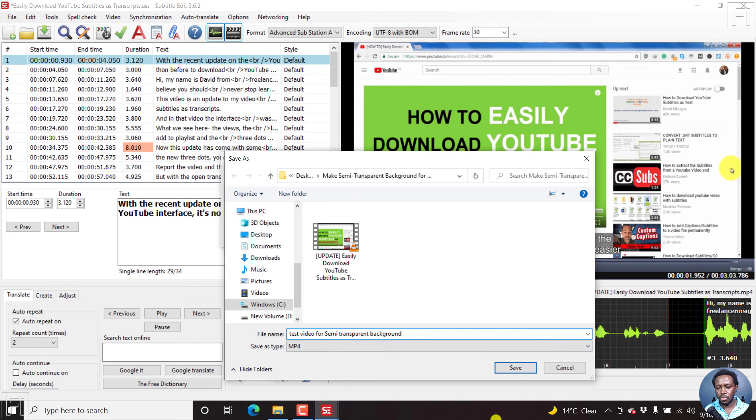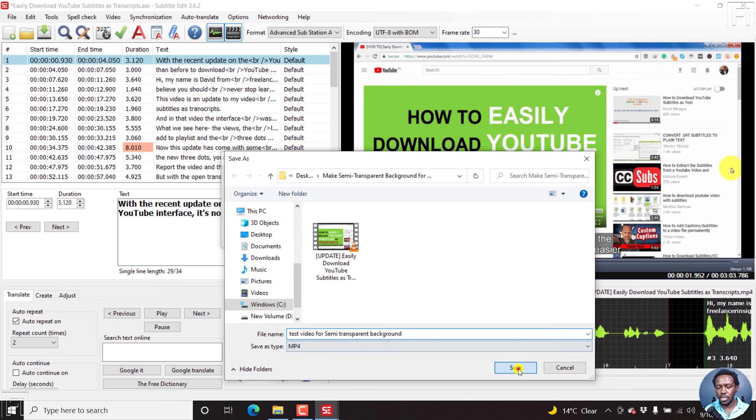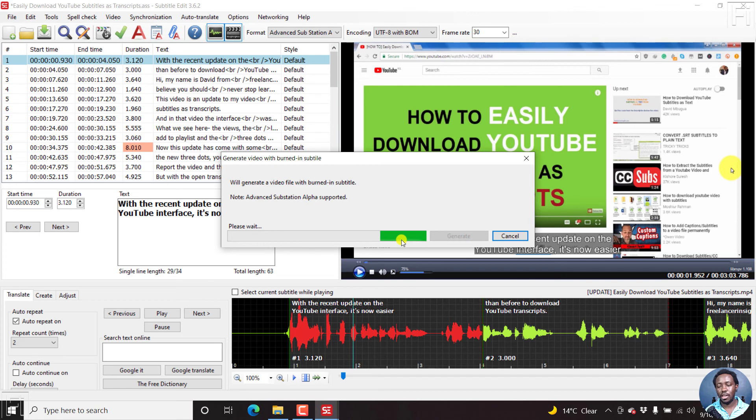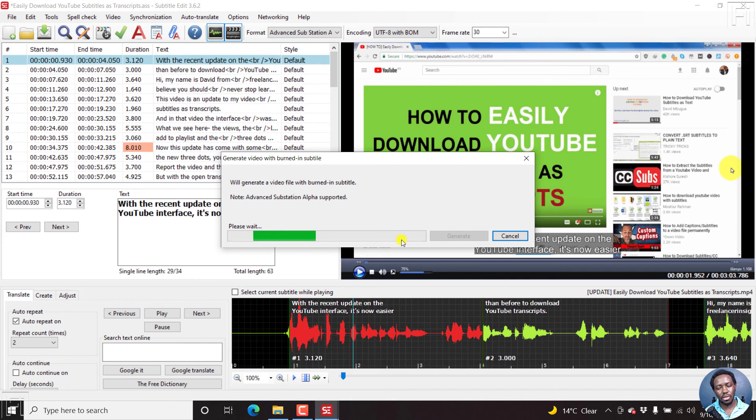So just click on save, and it's going to do its thing. In the beta version, we also have a progress bar that indicates how much time is remaining to burn in the subtitles to the video. So everything is going on in the background.